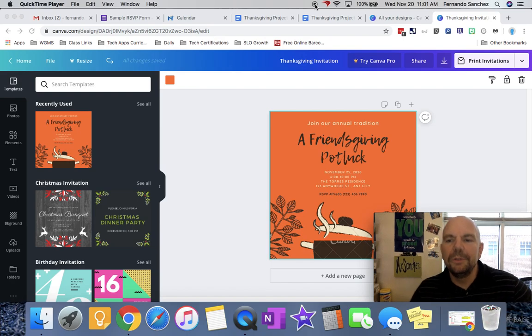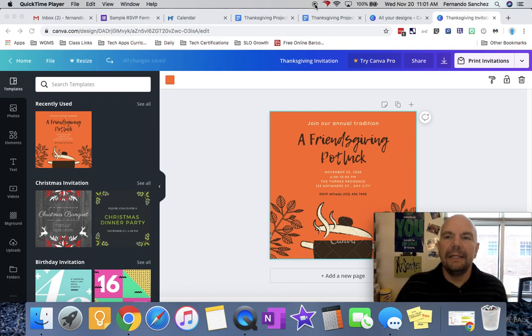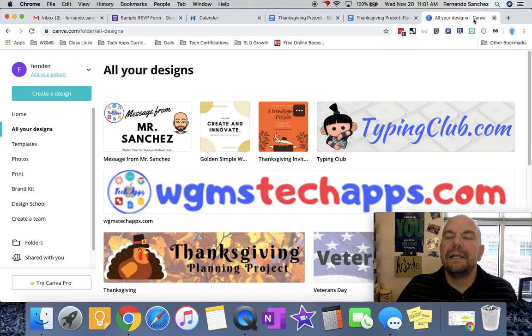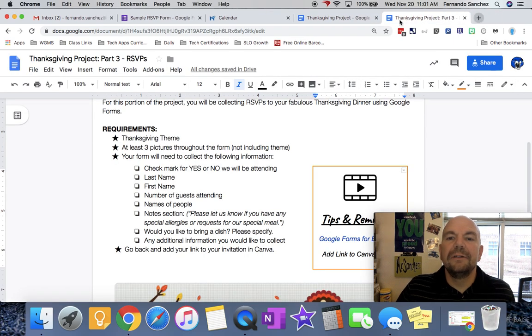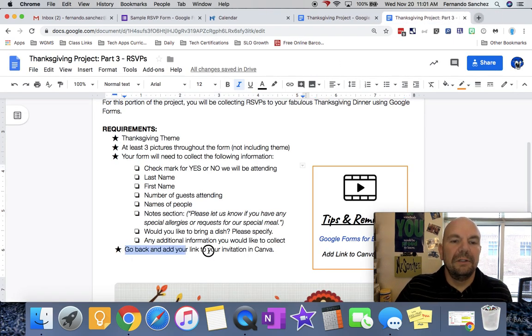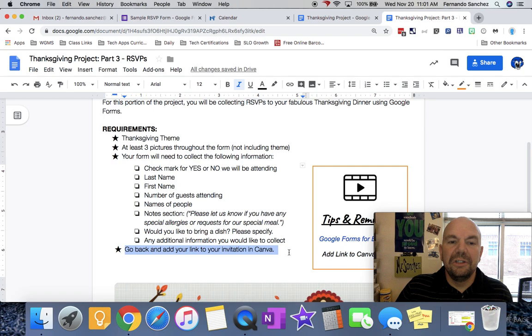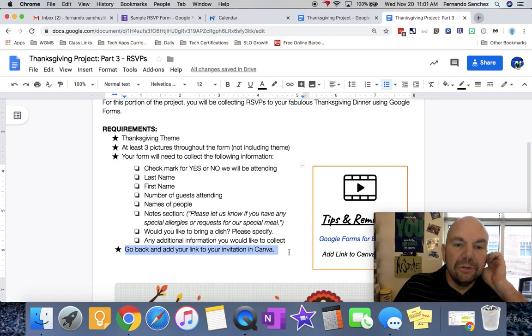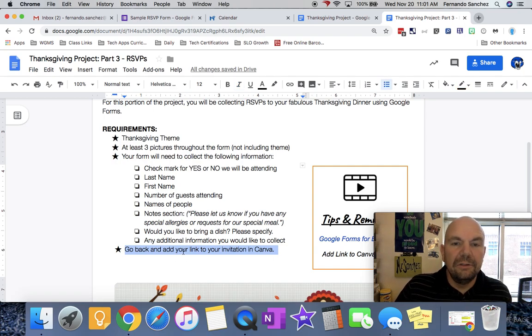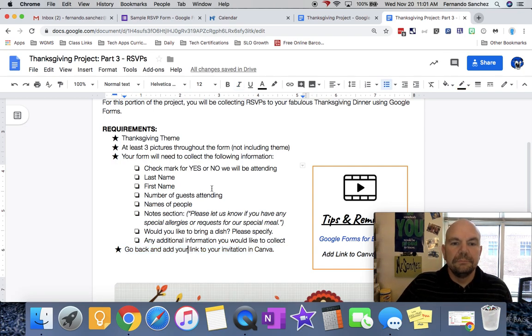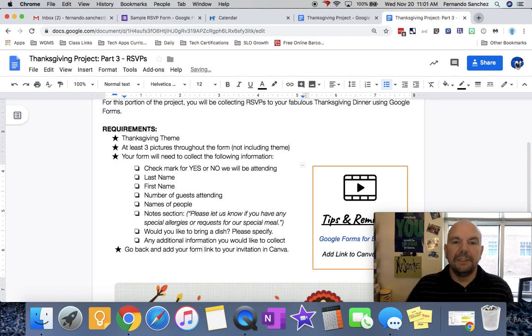In this video I'll be showing you how to add a link to your Canva design. This is the instruction to go back and add your link, add your form link to your invitation in Canva.